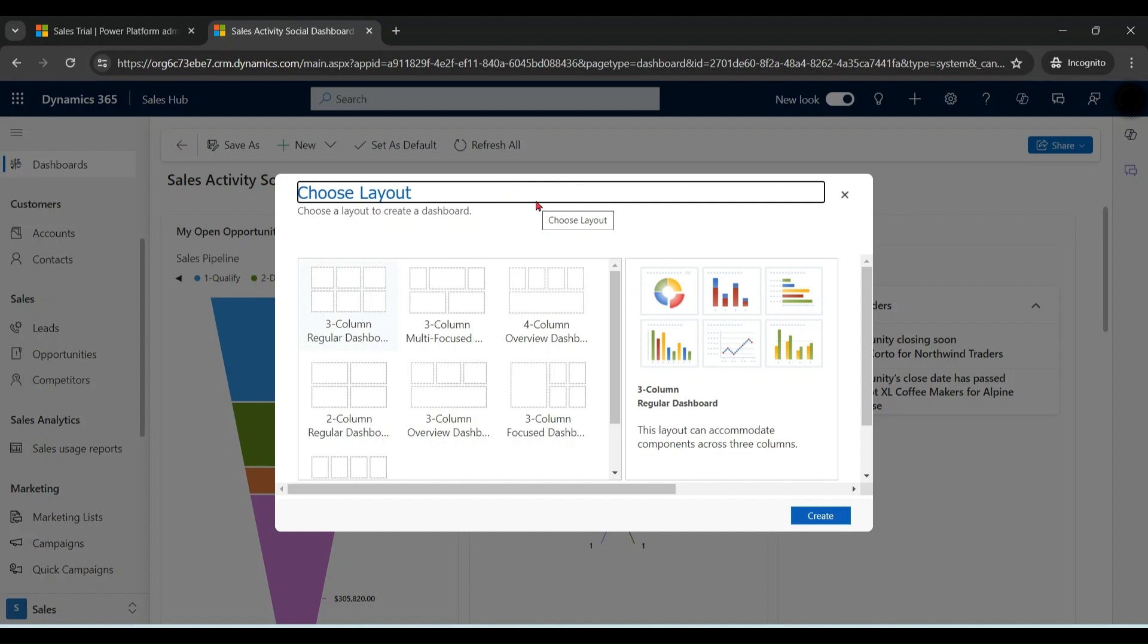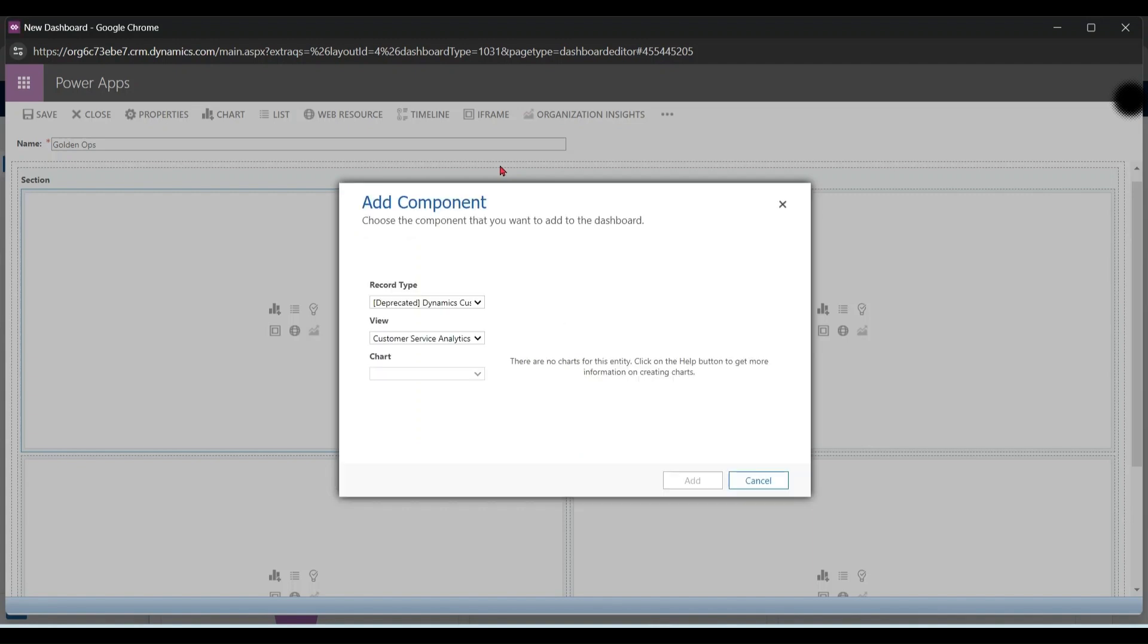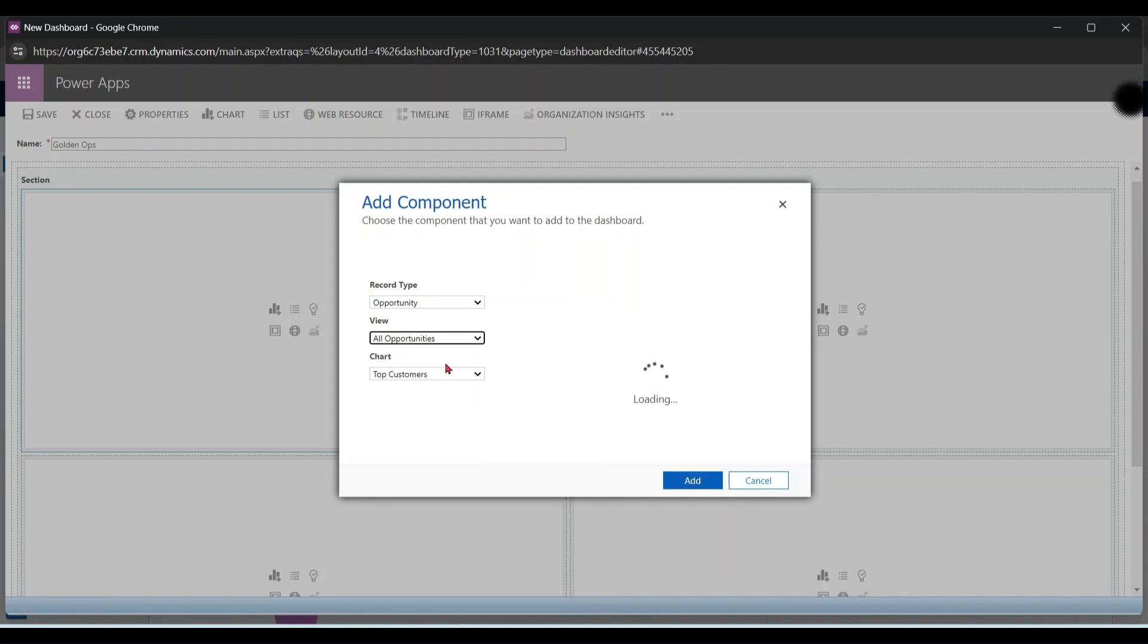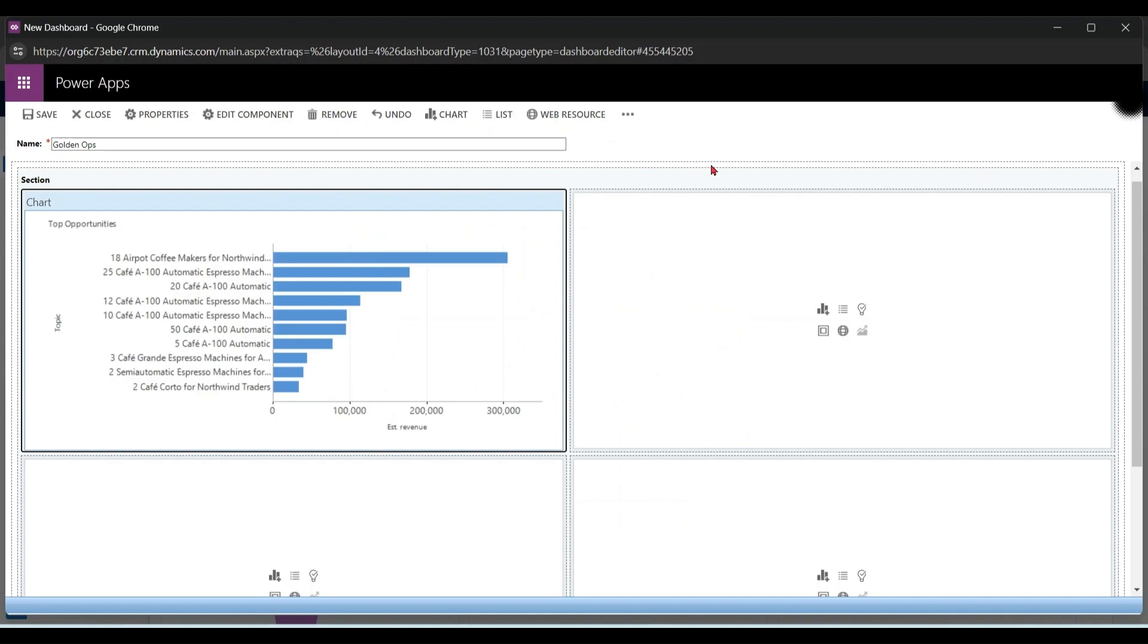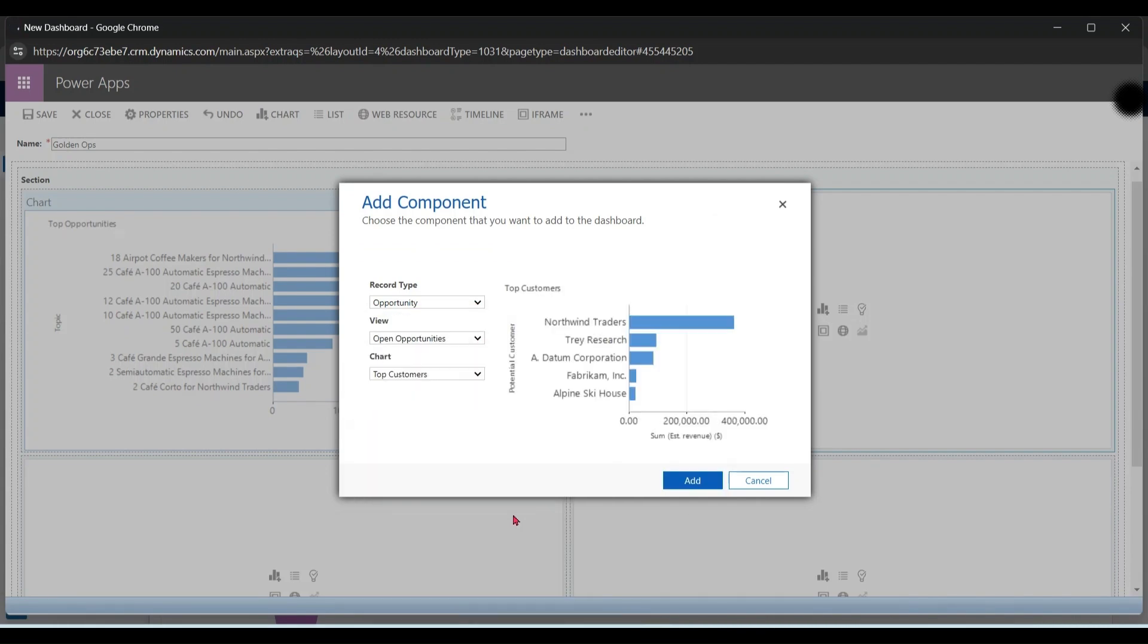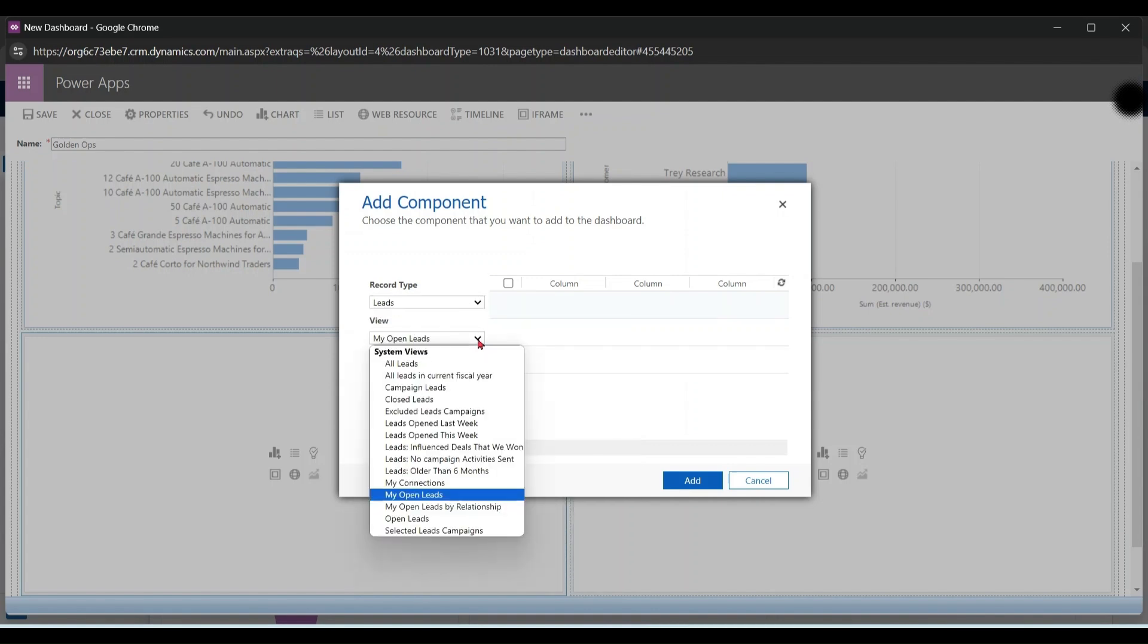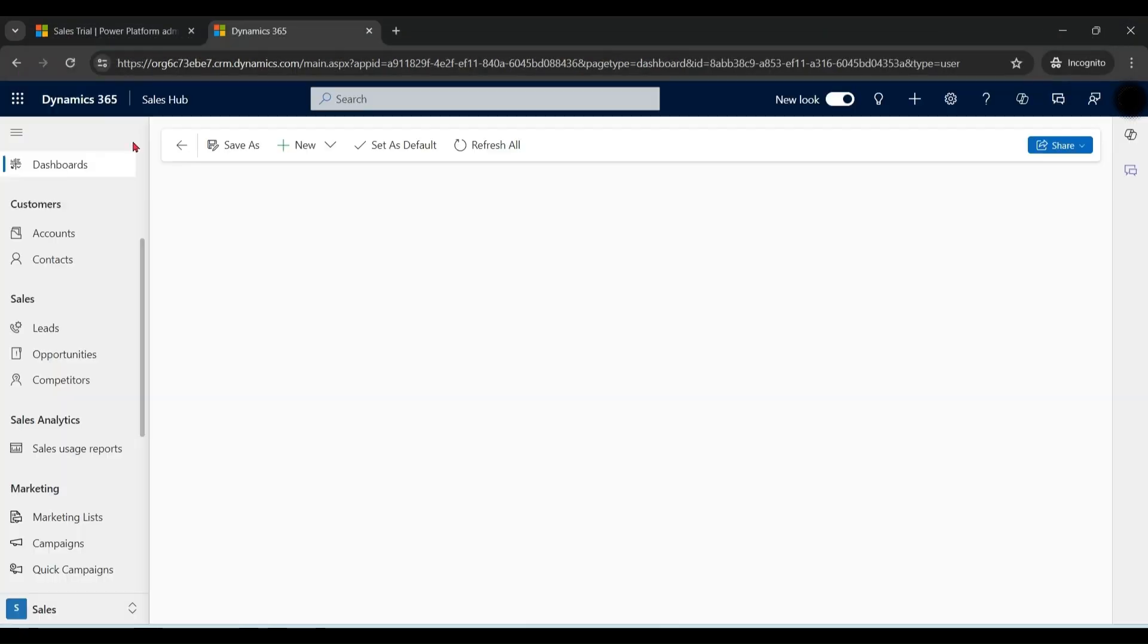You can choose any layout of your choice. Let me name it Golden Ops. Choose the table entity, choose the view, and choose the chart. Let me add another chart. You can also add a list. Let me save it and close it.